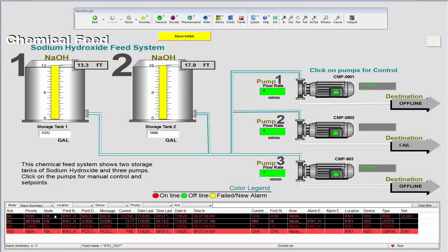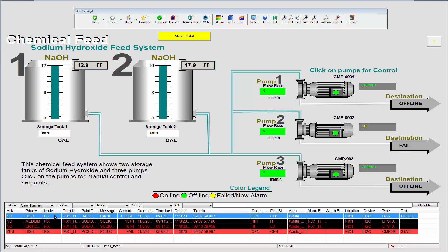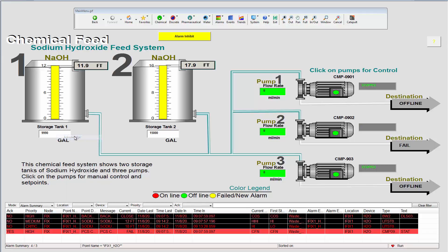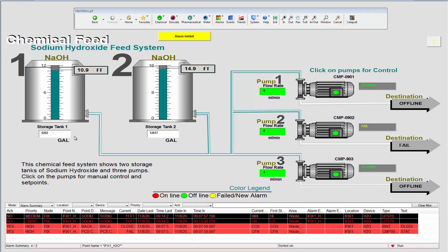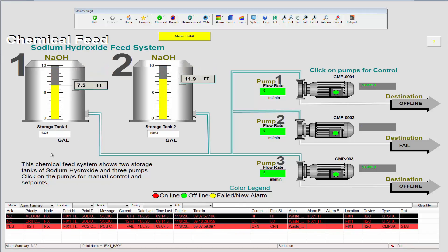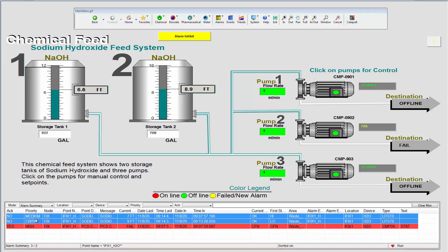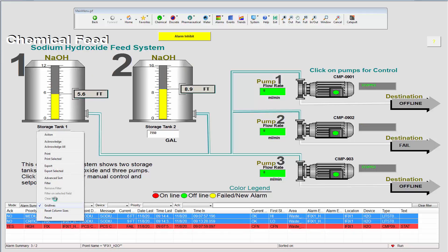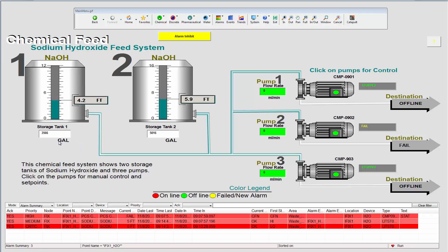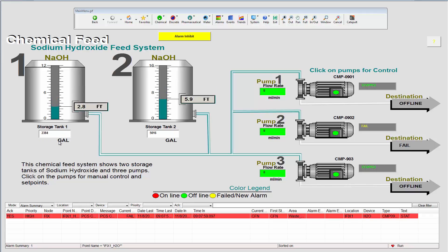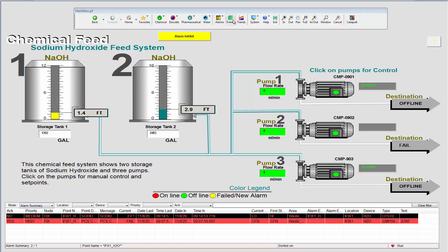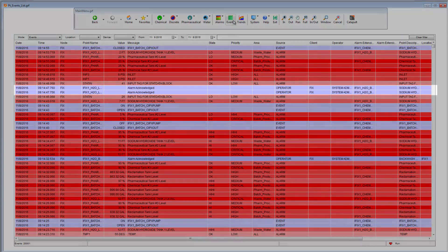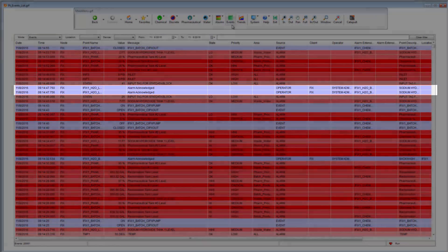By right-clicking on a row in this list, I can acknowledge a single alarm. If I hold down the control key on my keyboard, I can select multiple alarms and acknowledge them with a right-click option. Again, if we switch to the events list, here we can see the record of these alarm acknowledgements.